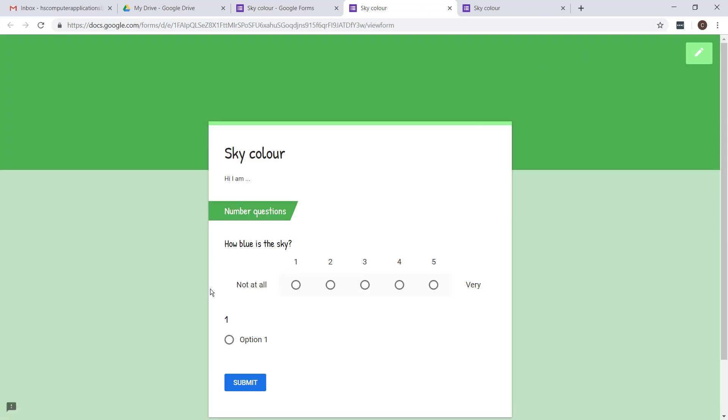See how neat this is. They actually put the numbers for you plus the two labels at the end. Now just a few notes when you use this. Please keep your labels short because if people see this on a mobile phone, it's often when the description is too long or the labels are too long then it doesn't display neatly.